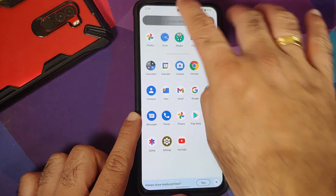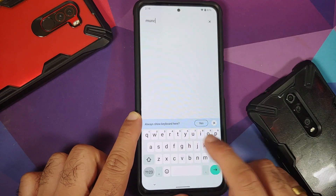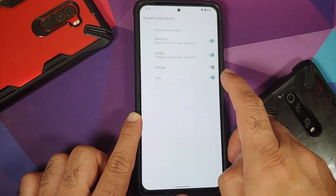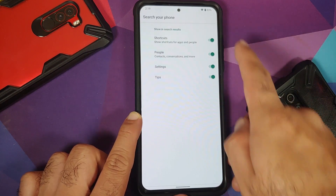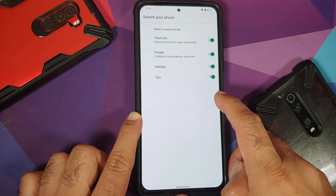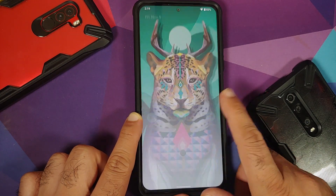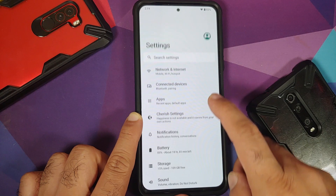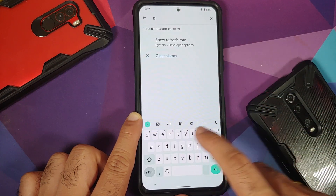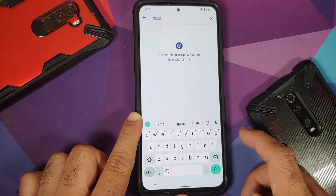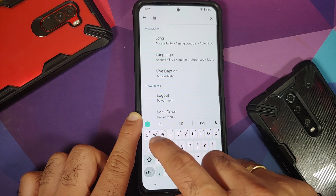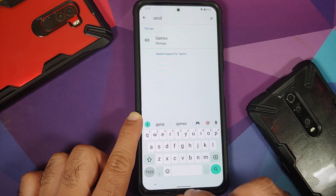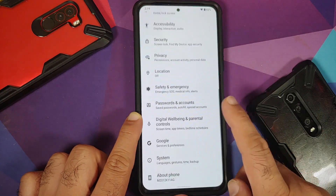Opening the app drawer, the system-wide search feature is broken on this build. You do have toggles to control what appears in system-wide search, but the feature itself doesn't work. Similarly, going into settings and searching for 'game', the game dashboard feature is also missing.